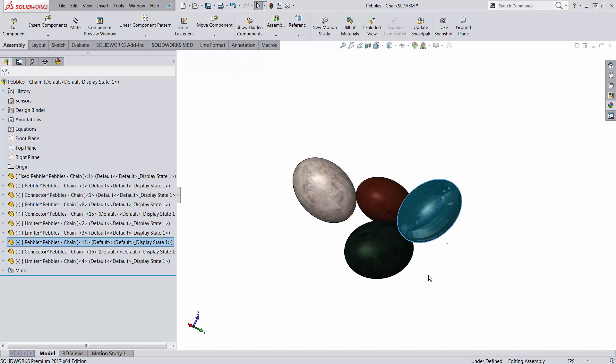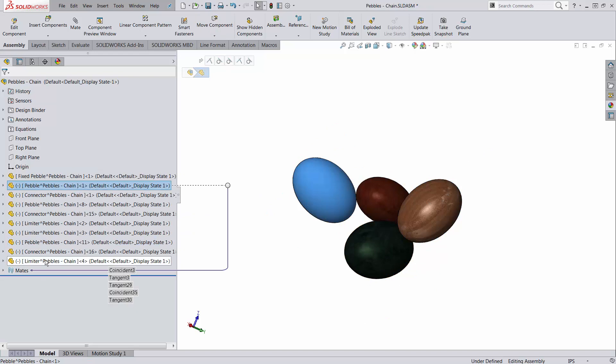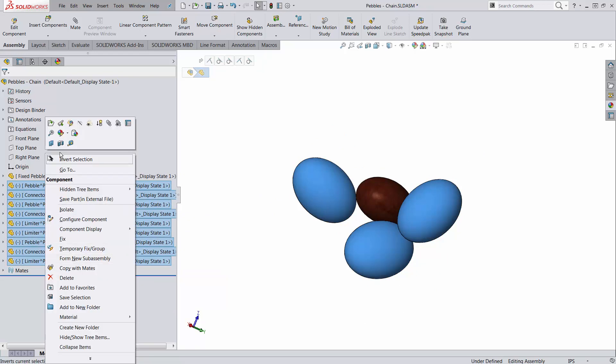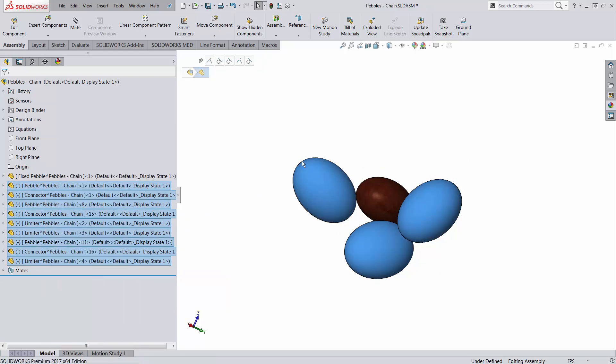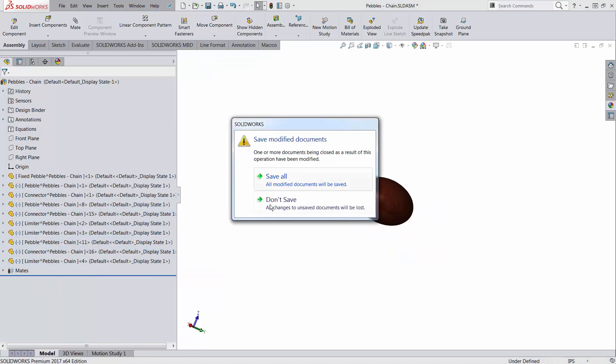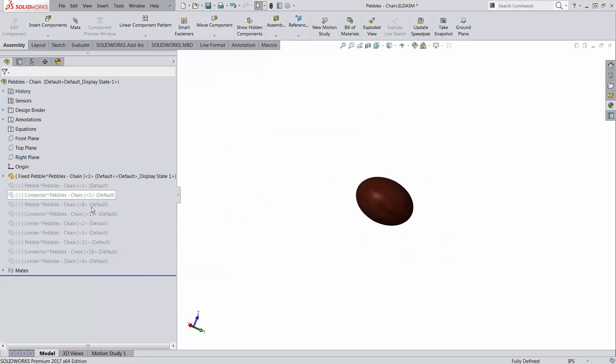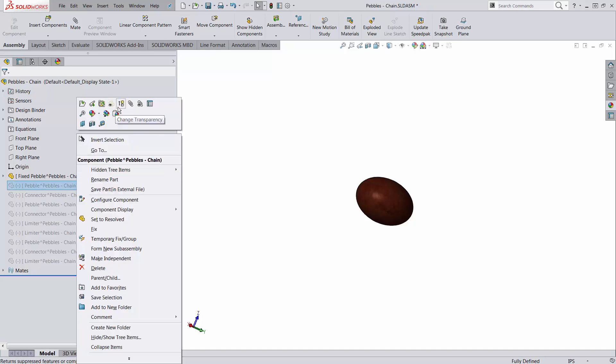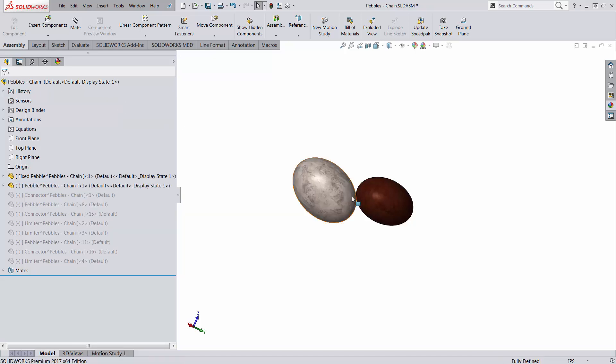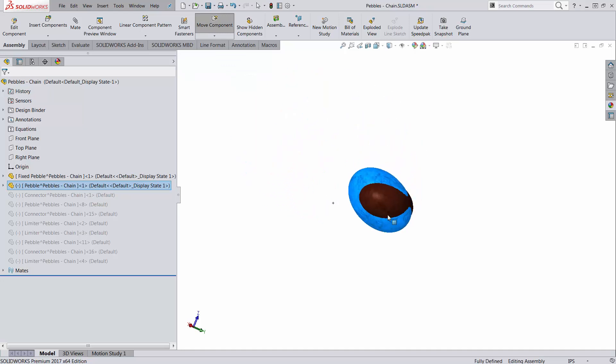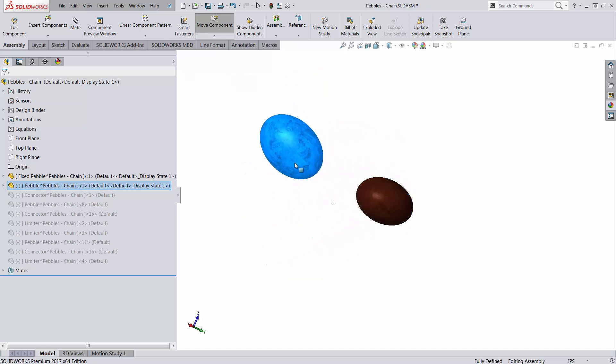I'm going to suppress all the parts, leave only the first one, the fixed part, and unsuppress the second pebble. At this point this can move freely in space, it can interfere with the brown one.